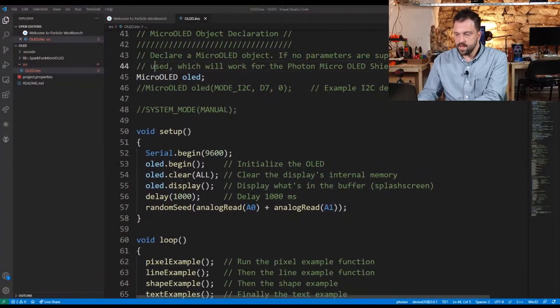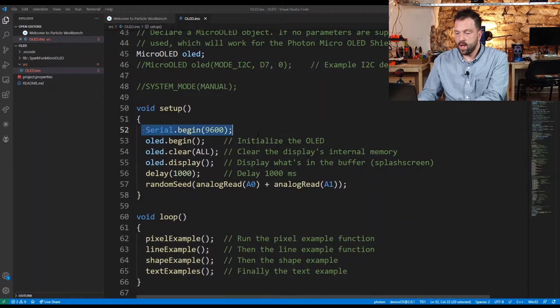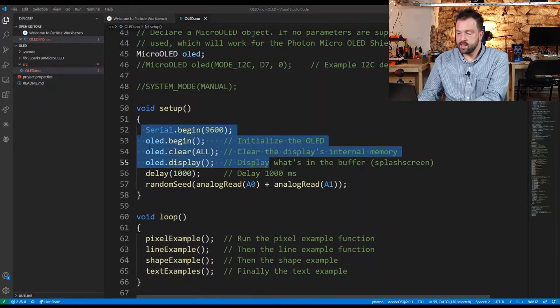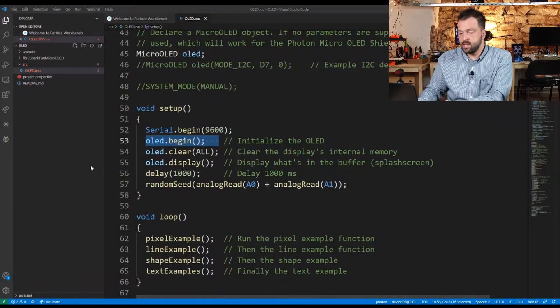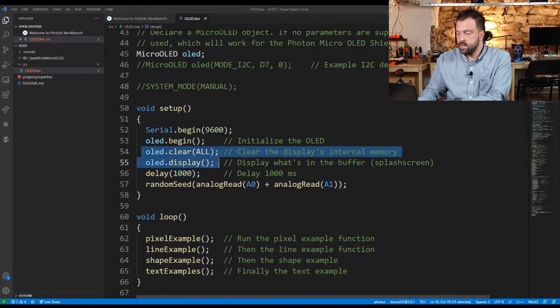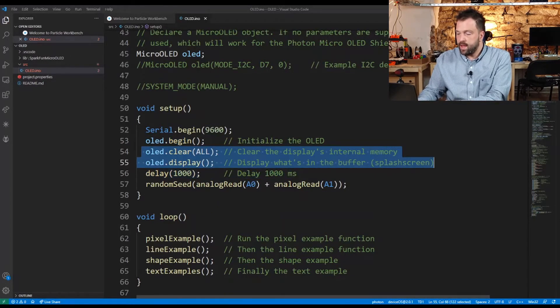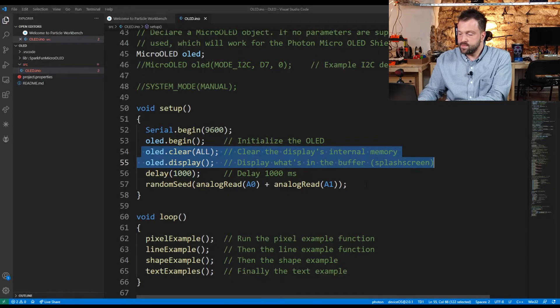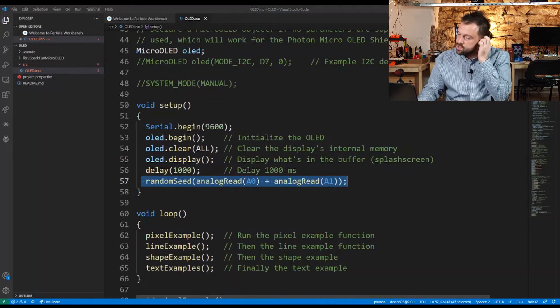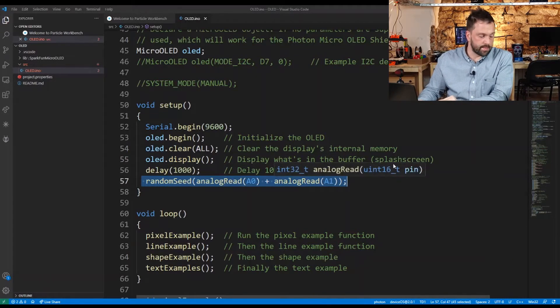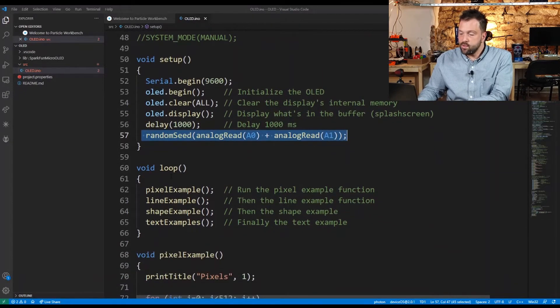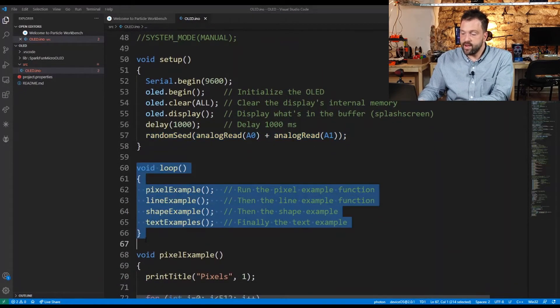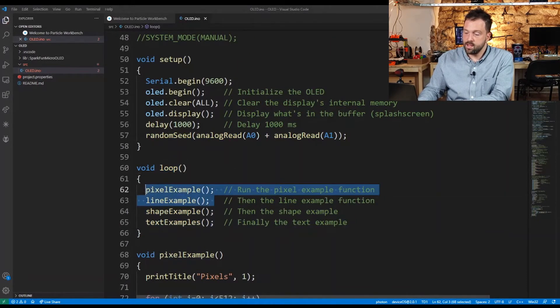Let's go through the code. In the setup you have OLED begin - it's very common for any library in embedded software development to have a begin method, usually called in setup. There are also methods for clearing the display. Random seed is used for the pong game and random pixels. In the main loop, this is a neat way to write loops with four method calls.